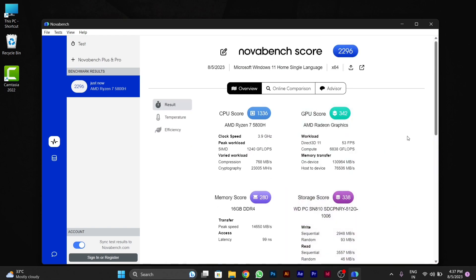I hope this benchmark video will help you to know about your PC. Thanks for watching this video.